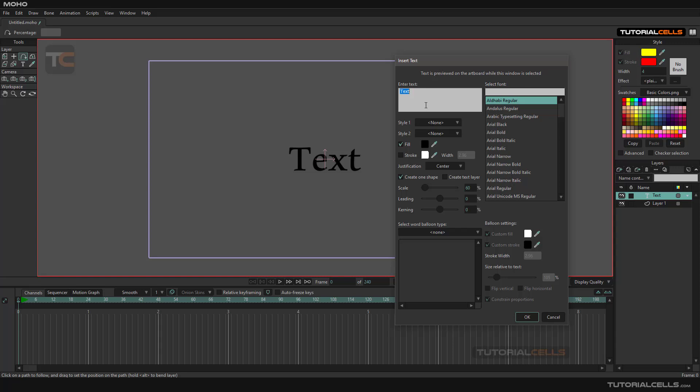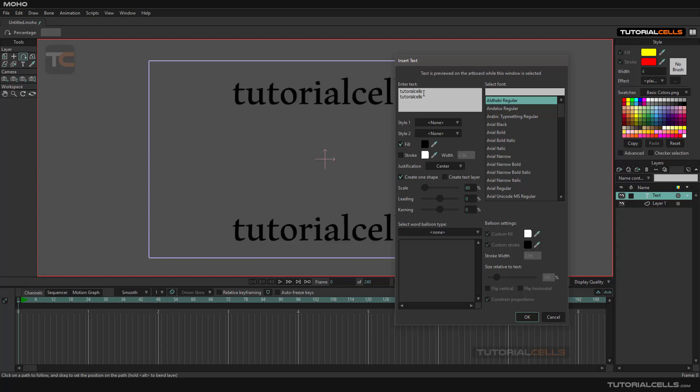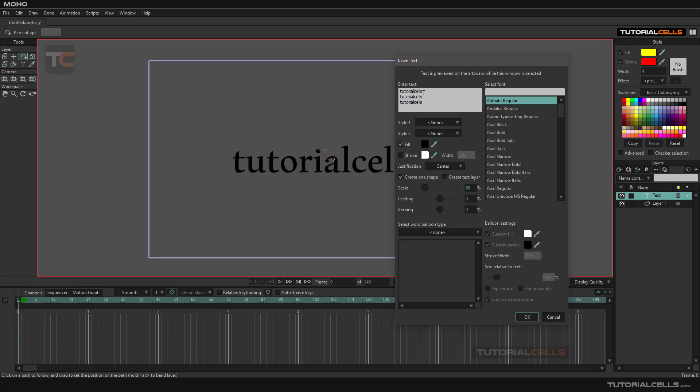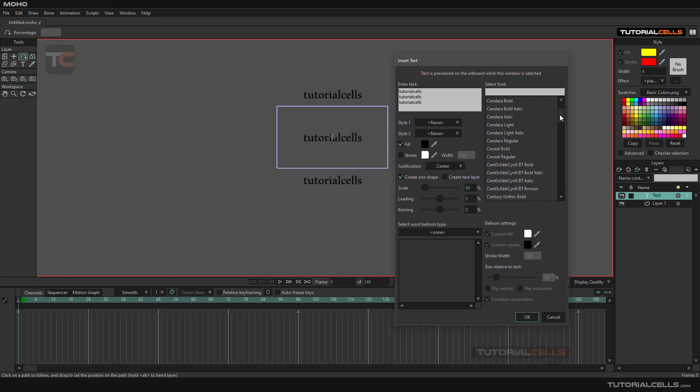Here you can type your text, for example 'tutorialcells'. If you want to make it like a paragraph, you can type it. As you can see, you can change all of the fonts here.